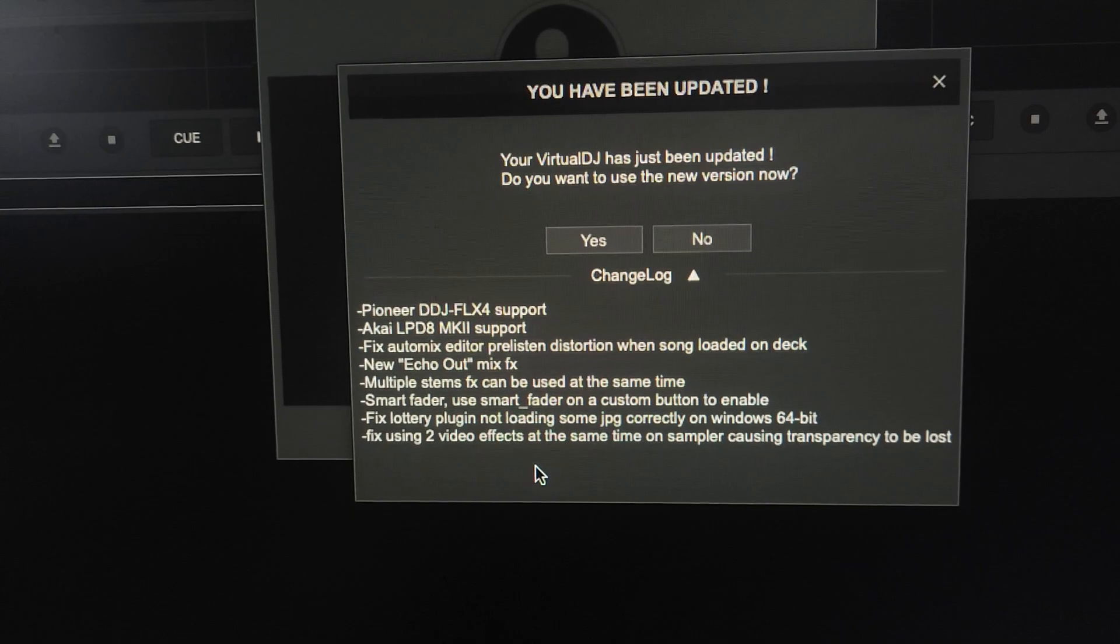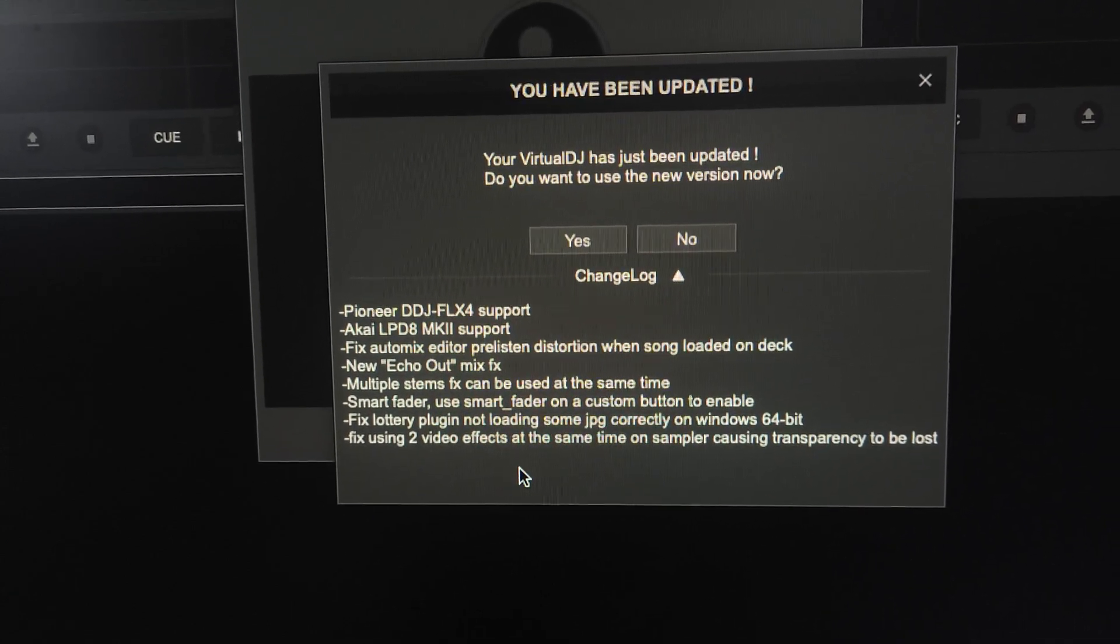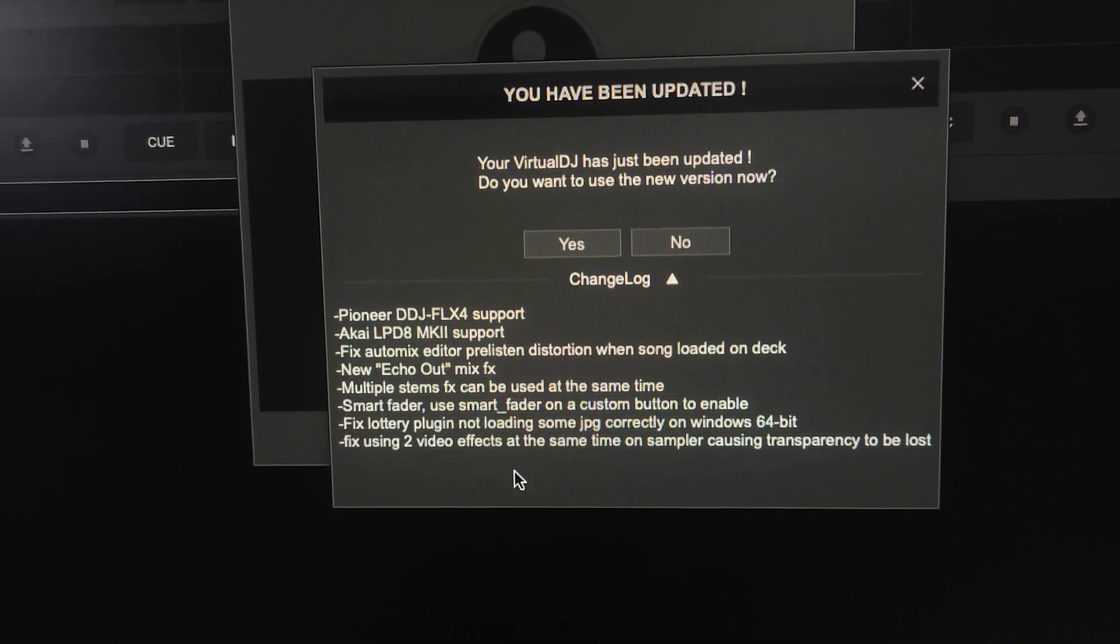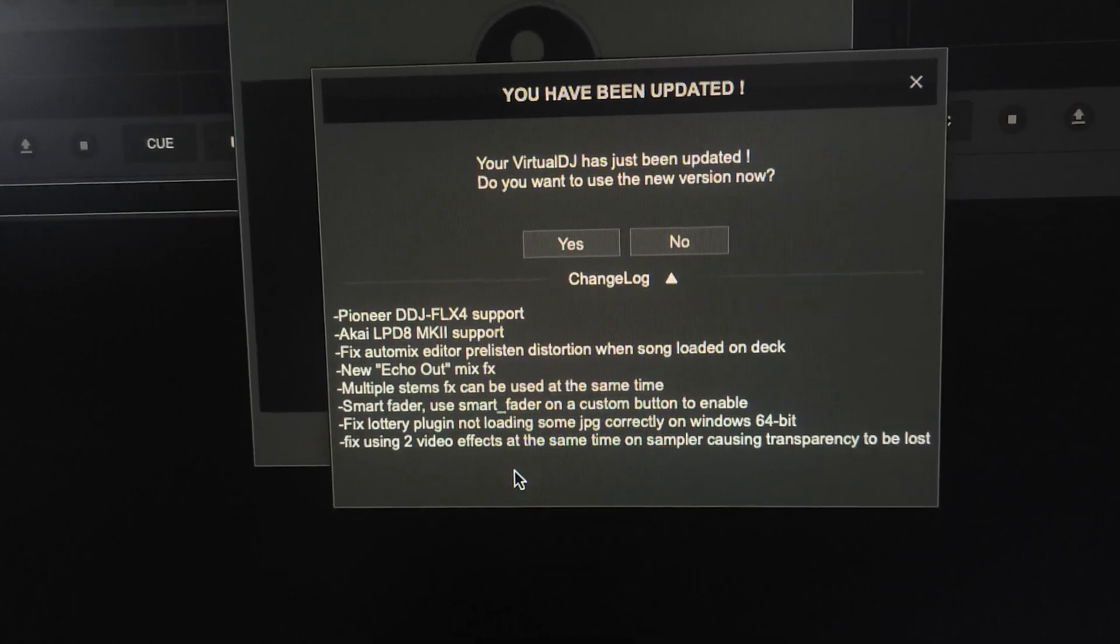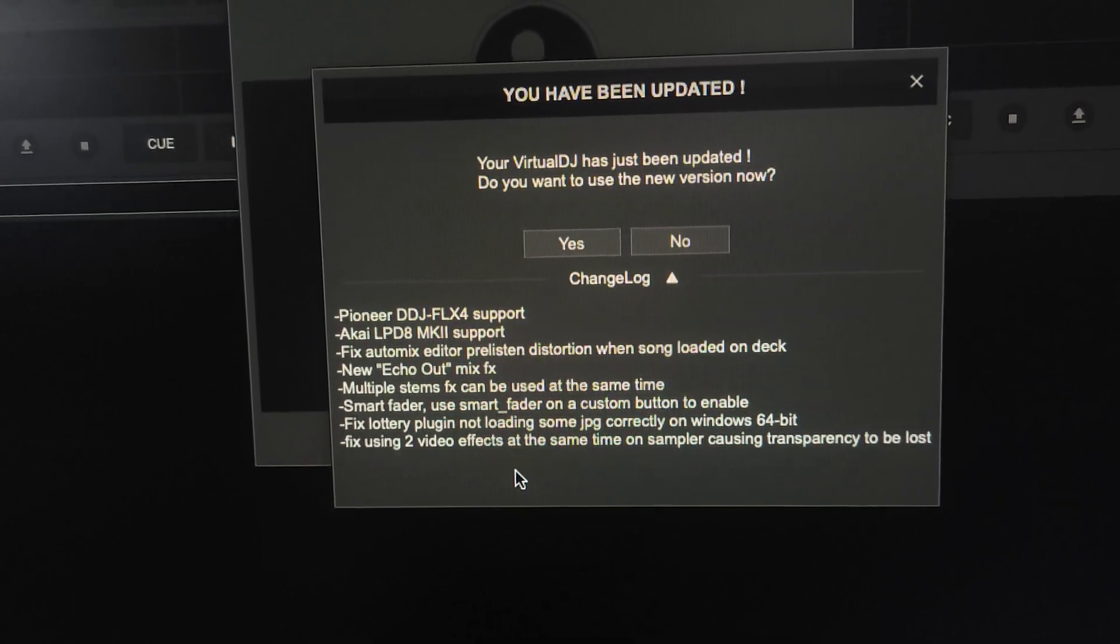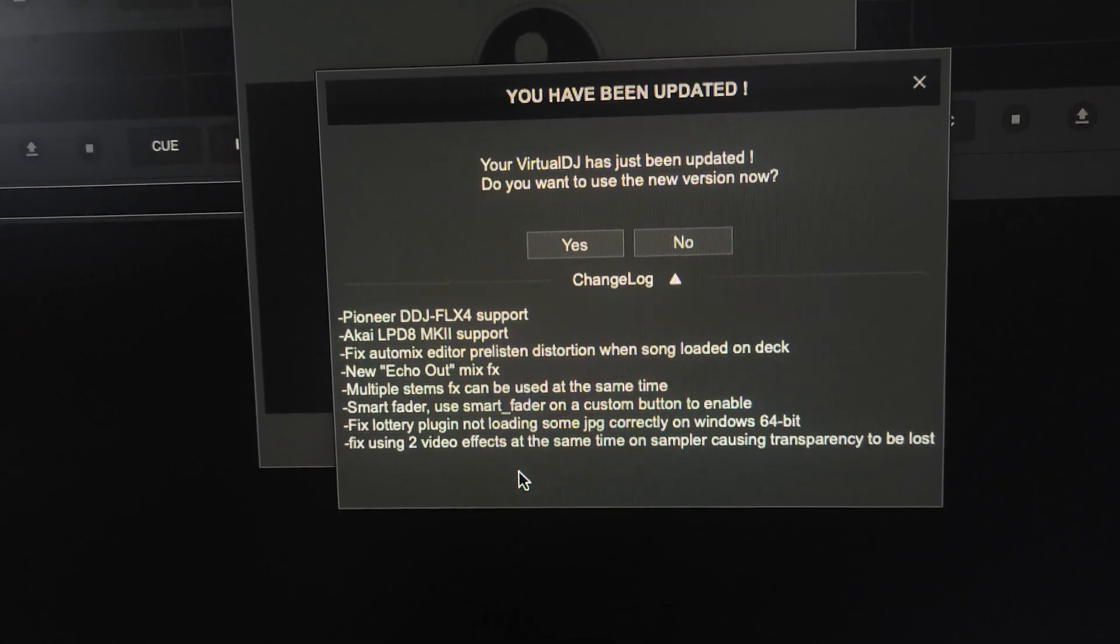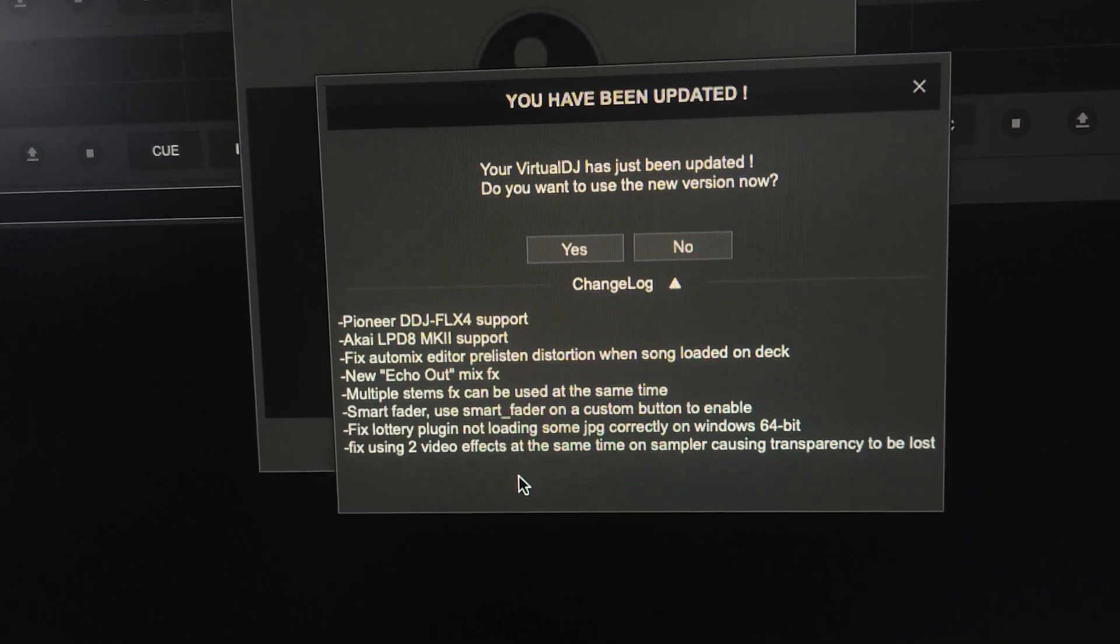Smart fader. Use smart fader on a custom button to enable. So this should be interesting, the smart fader. Fixed lottery plugin at loading. I don't know what that's all about. Fixed using two video effects at the same time on sampler causing transfer to re-loss.